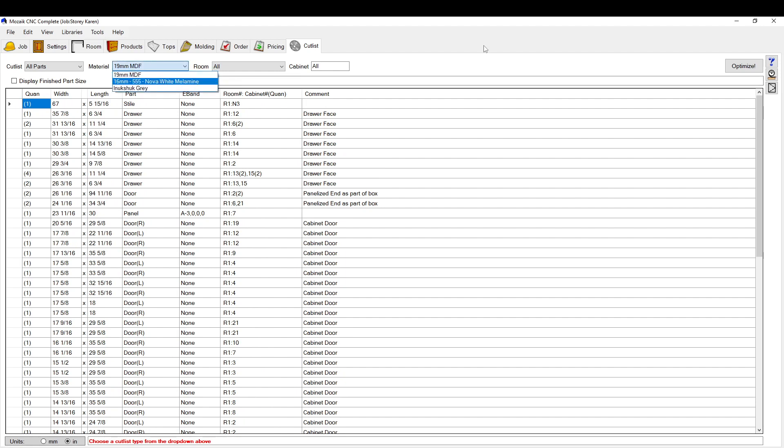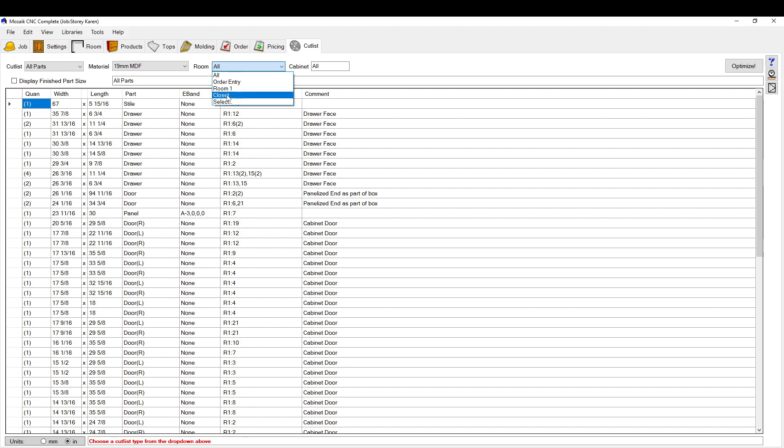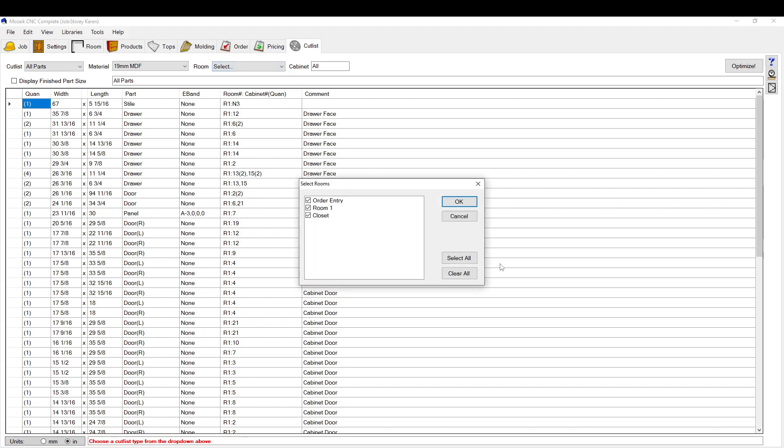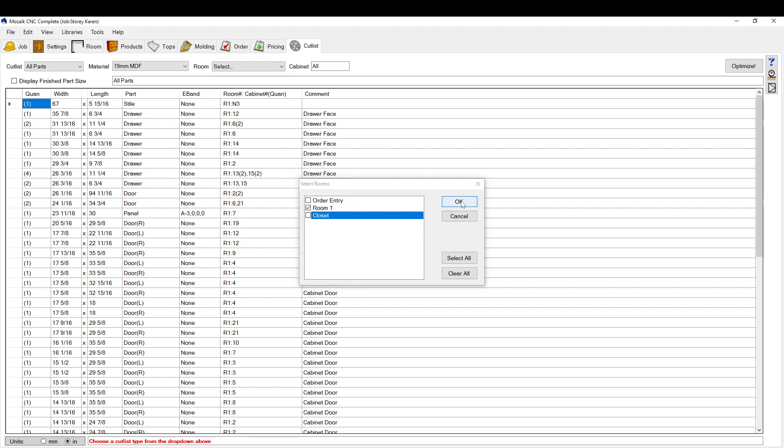So say I want to cut this. Here you can select the room, you can isolate the room. You can select one individually, you can select multiple. So we're just going to select the kitchen in this case.